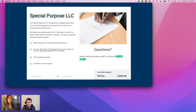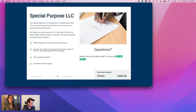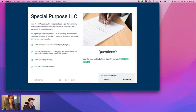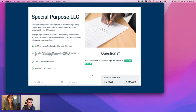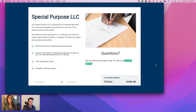We're doing a special offer — if you're in Crowdcast you'll see 'Claim Your Special Purpose LLC Today' directly below us. On Facebook we'll post that link in chat. If you're looking to add another layer of security, check it out.